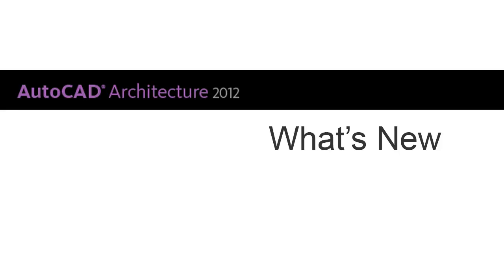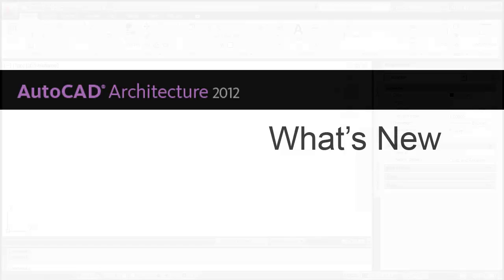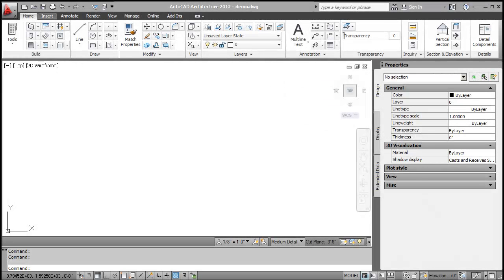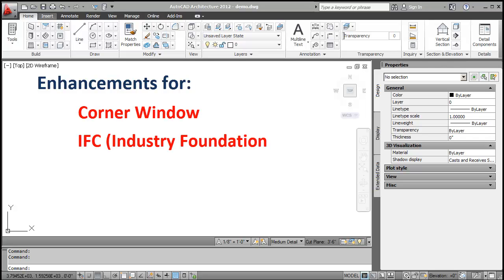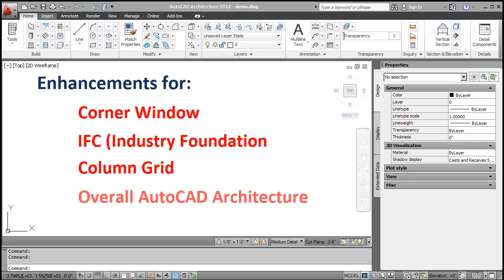Hi, my name is RG. I'm from AutoCAD Architecture team here at Autodesk. In this video, we'll review the enhancements for Corner Window, IFC, Column Grid and overall AutoCAD Architecture performance.